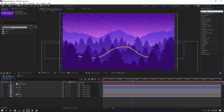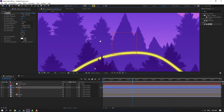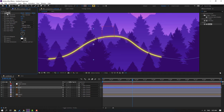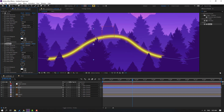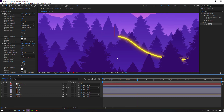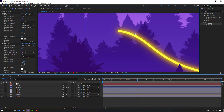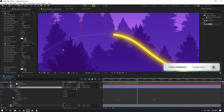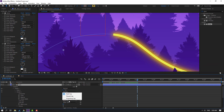Change the color to yellow. Go to Effects, search for 'Glow', and apply the glow effect to the line. Change the glow radius, then Ctrl+D to duplicate the glow effect and adjust again. For a smooth line, open the shape, go to Stroke, and change the Line Cap to Round Cap.